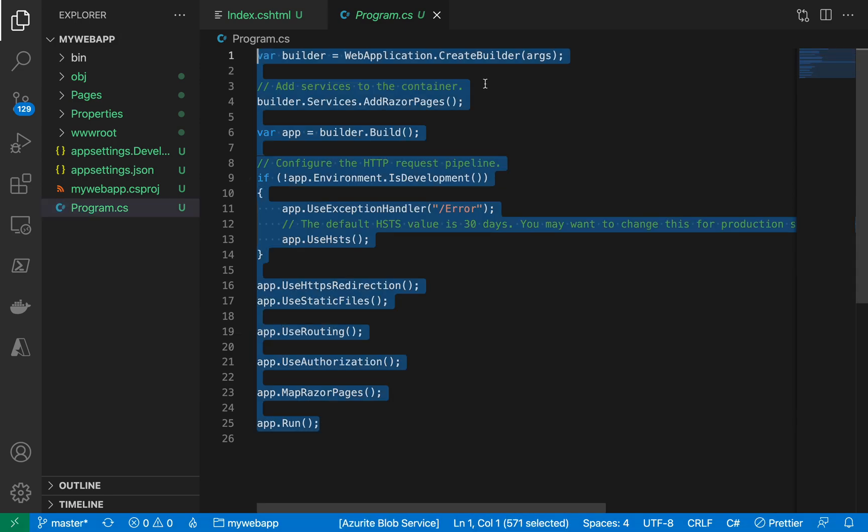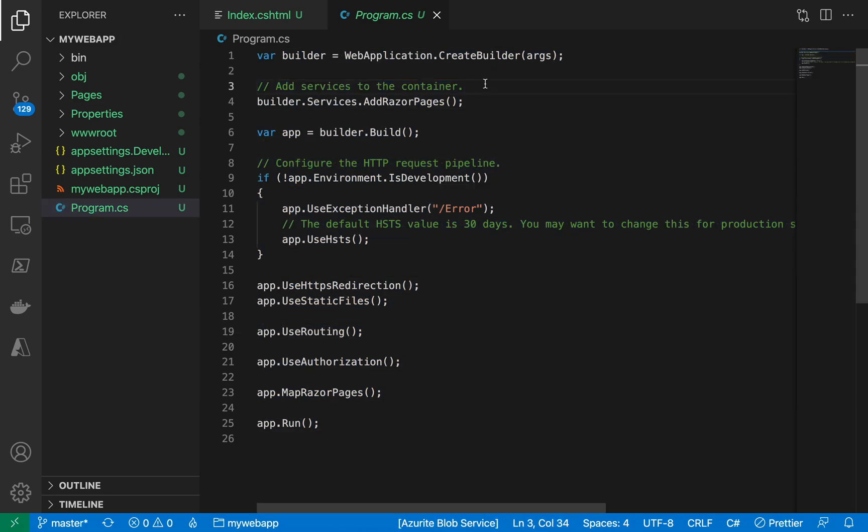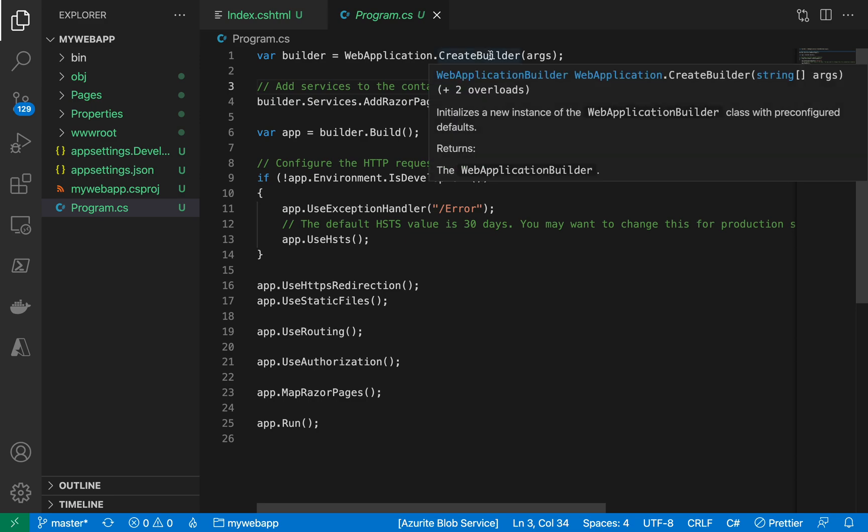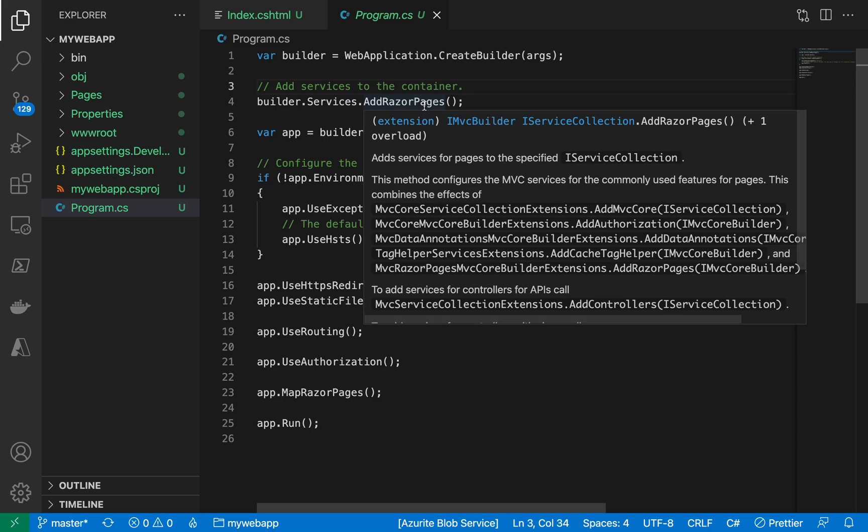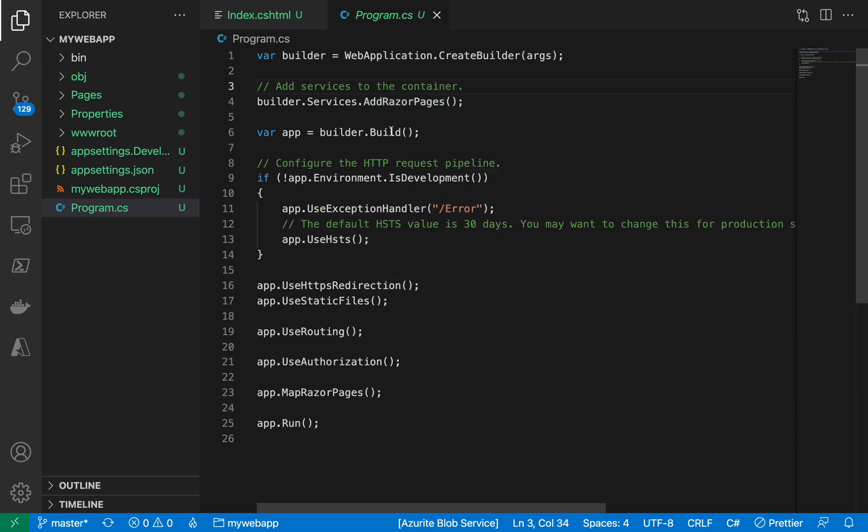You can see here Microsoft has now made this application pretty small, and everything gets right here, which is simply creating an instance of the web application. And I can simply hover it to understand more. It creates and initializes a new instance of WebApplicationBuilder.